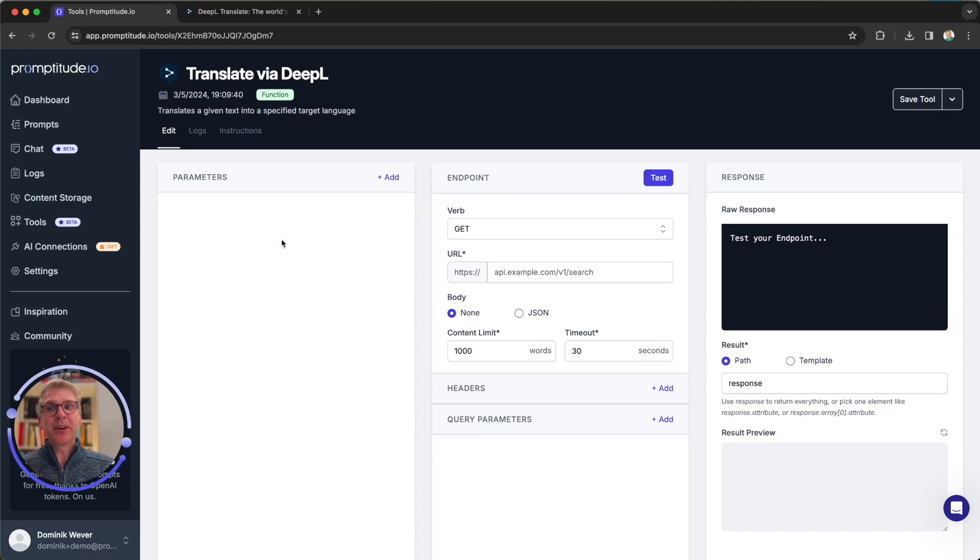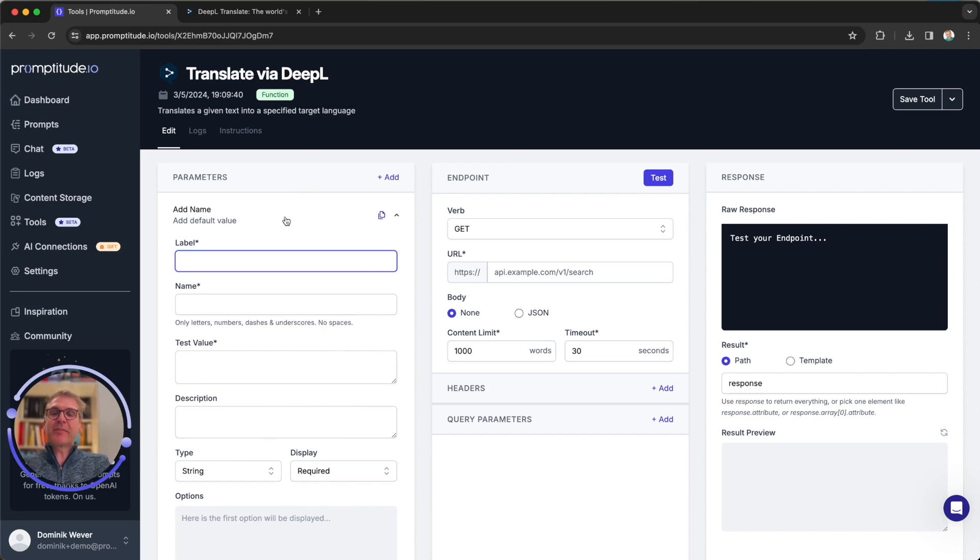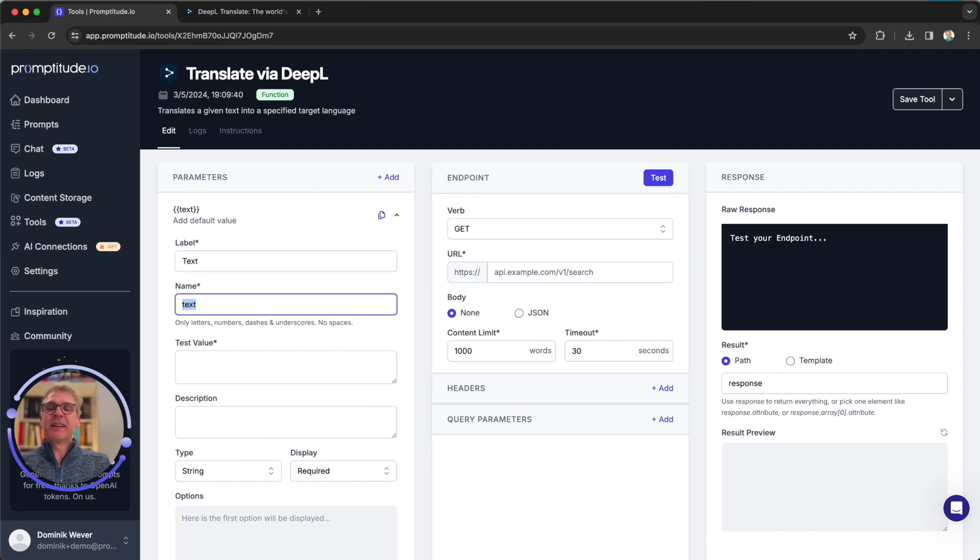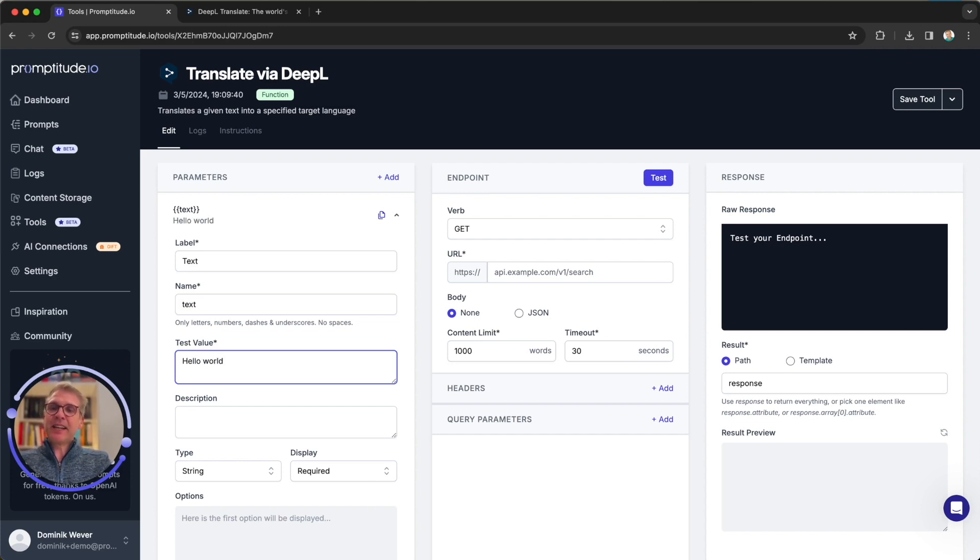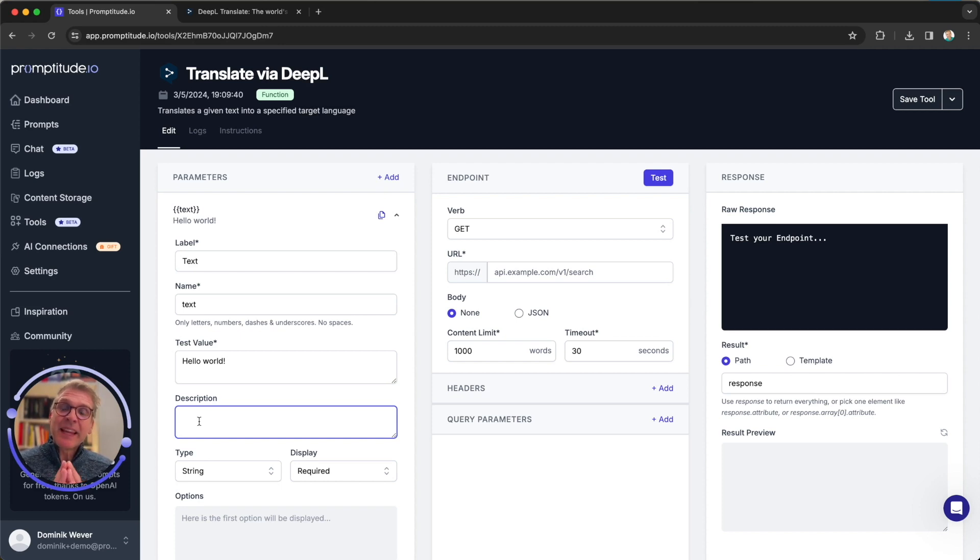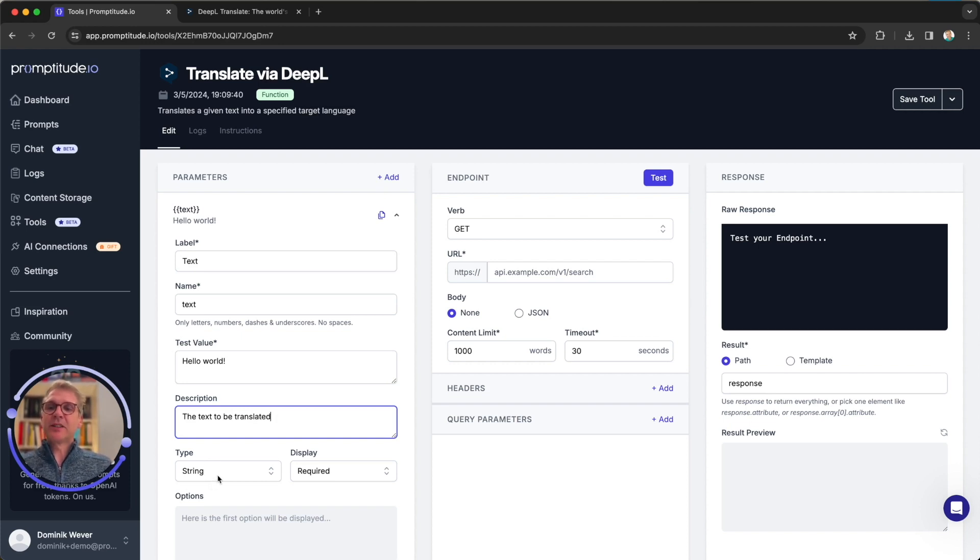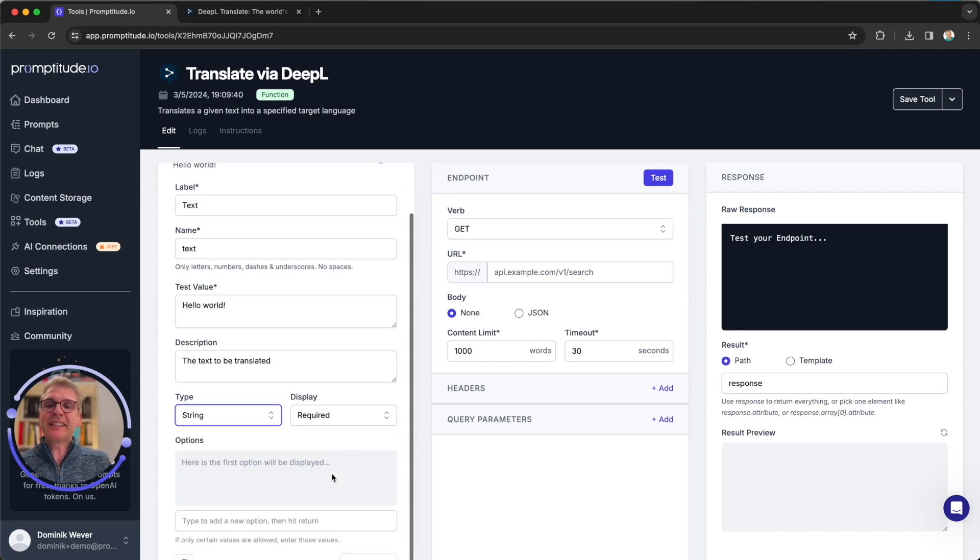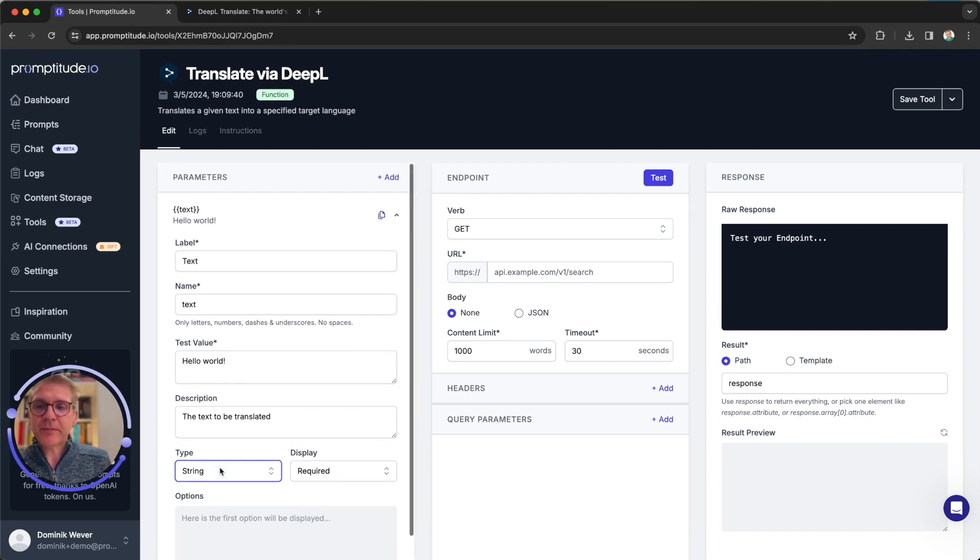Once we hit save, the basics are done and we have the actual tool created. But now it's just three more steps to make that tool actually work. Step number one are the input parameters. So what inputs does that tool need to actually work? To translate a text, we actually need the text. So let's add the first input parameter and call that the text. The internal name is automatically populated and we're going to test that later. This is what the test value is for. Let's say we want the text hello world. The description is important because it tells the AI model what this input parameter is used for. So in this case, the text to be translated should work well. This is a string variable and it's a required one because to translate, we do need a text.